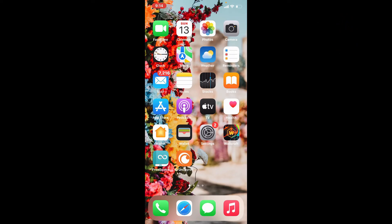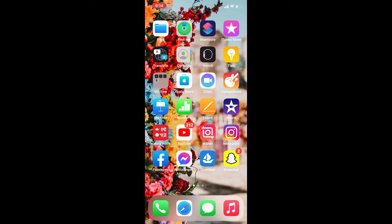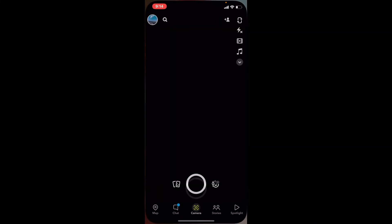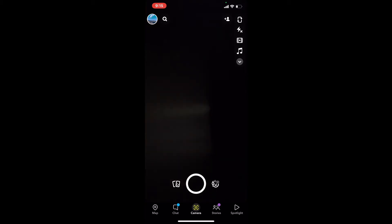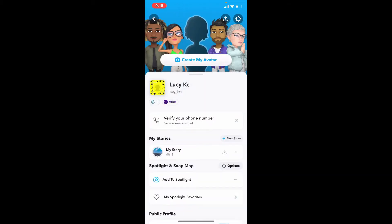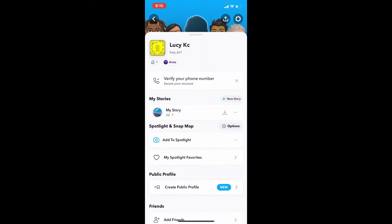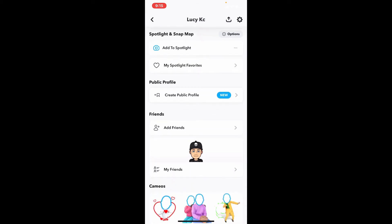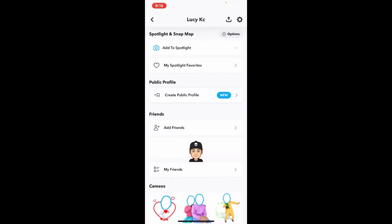Now let's get started. Tap open your Snapchat application from your app drawer and make sure that you are logged in. Tap on your emoji icon at the upper left-hand corner from your camera page, and then scroll all the way down to where you can see the Public Profile tab.